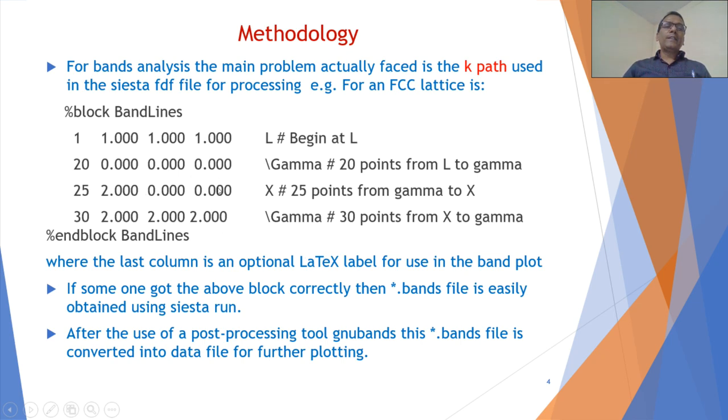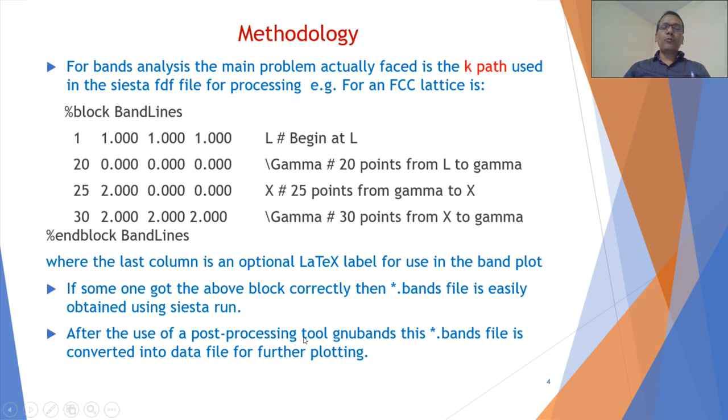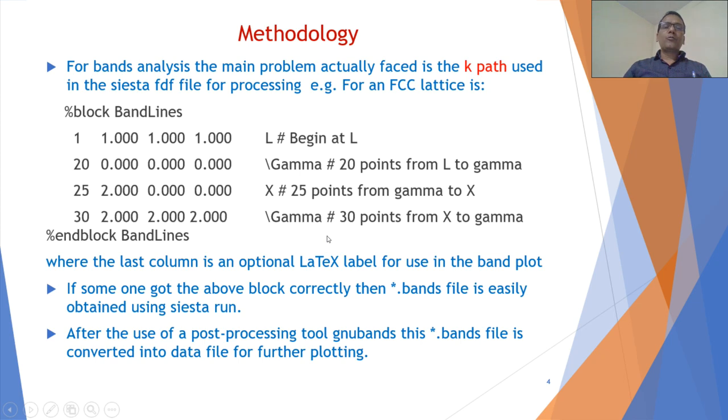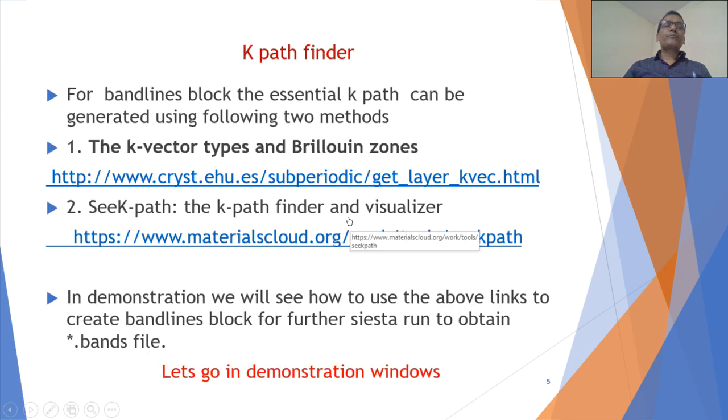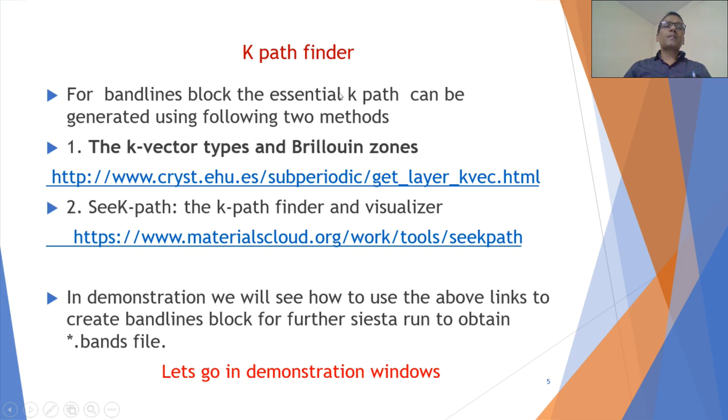When by adding this, when we run this FDF file, we get one bands file, and by using some post-processing tools known as gnubands, we can get a data file to plot. Now for this k-path, which is very difficult to...